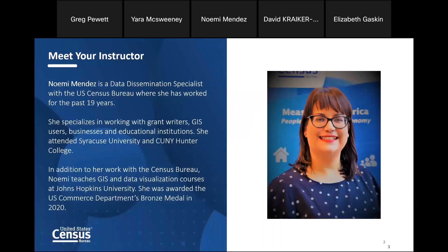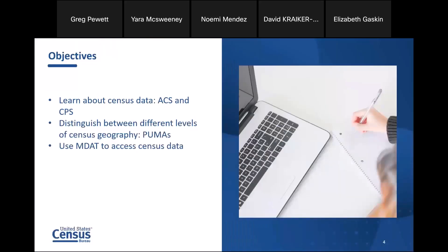My name is Noemi Mendez. I've been with the Census Bureau for the past 19 years. I specialize in working with grant writers, GIS users, business and educational institutions. I attended Syracuse University and City University New York. I also teach GIS and data visualization courses at Johns Hopkins, and I was awarded the U.S. Commerce Department's Bronze Medal in 2020. The objectives for this afternoon: I'm going to teach you about census data, the American Community Survey, and briefly go over CPS, because both of those data sets are on MDAT — and those are the only two data sets available. We'll also talk about geography and PUMAs, and then I'll use the MDAT tool to access data.